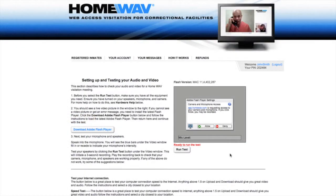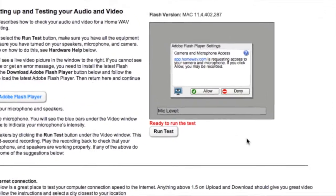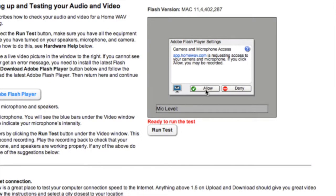Let's take a look at the video testing window. If you have not already done so, you will need to give Homewave permission to access your video camera. To do so, simply click on Allow.